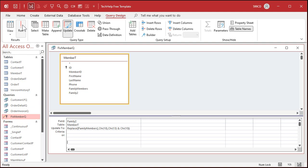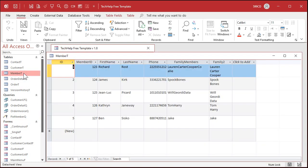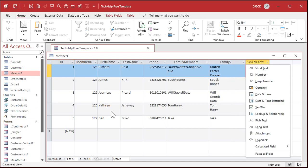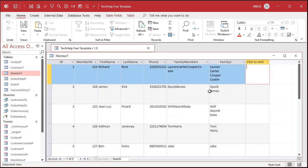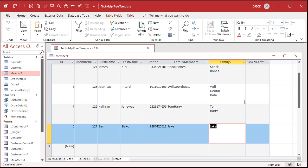Nothing appears to happen — I've got my warnings turned off. If you haven't turned them off, you'll see a message like 'you're about to update six records.' Now let's go take a look at our table. There we go — that Family2 field is now fixed, and it looks how you want it to look in Access.